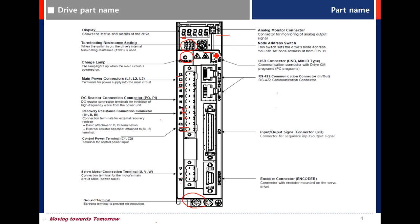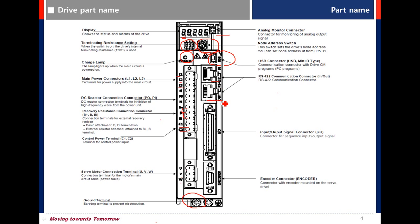Node ID switch. USB connector to use communication program. Drive CM. RS422 communication. Input output signal.